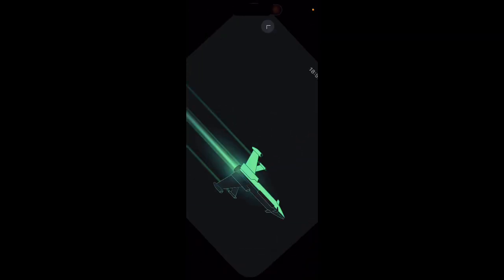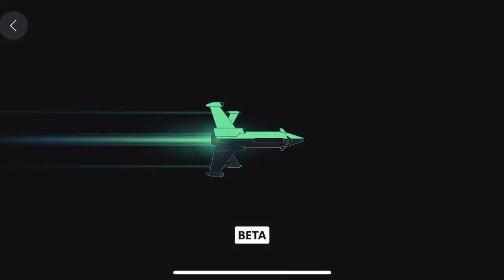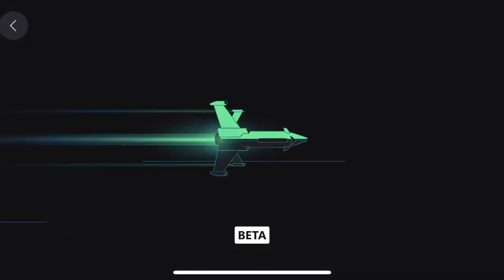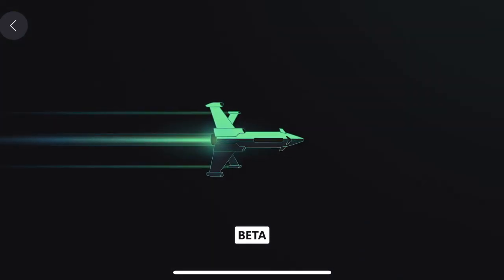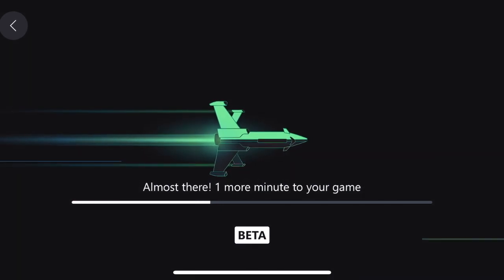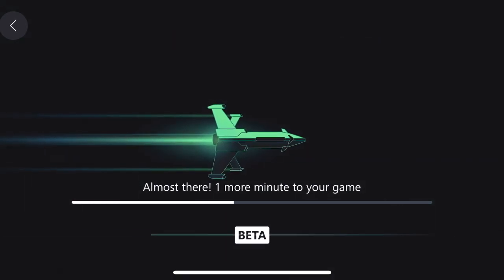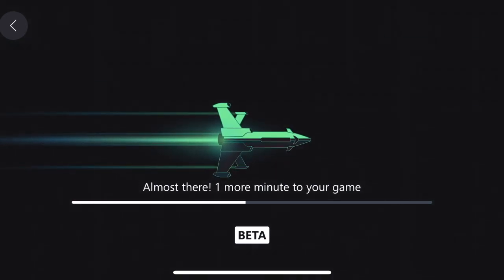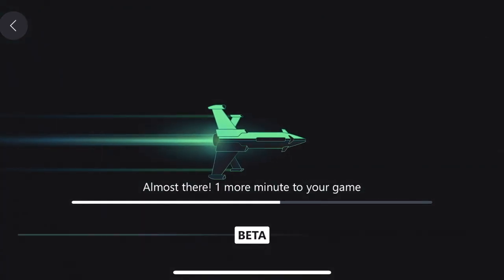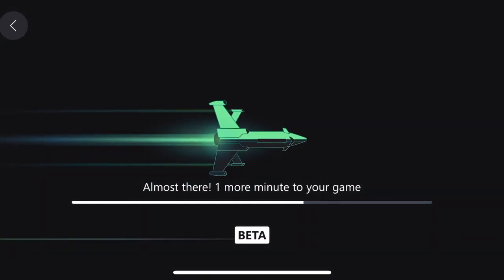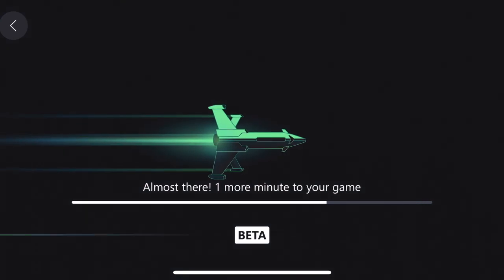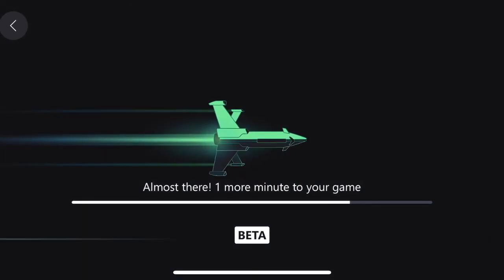Fortnite should load up — give it a few minutes for it to load up. Depending on your internet speed it might take a long time, but you need like a 10 megabit connection or stronger to play Fortnite.